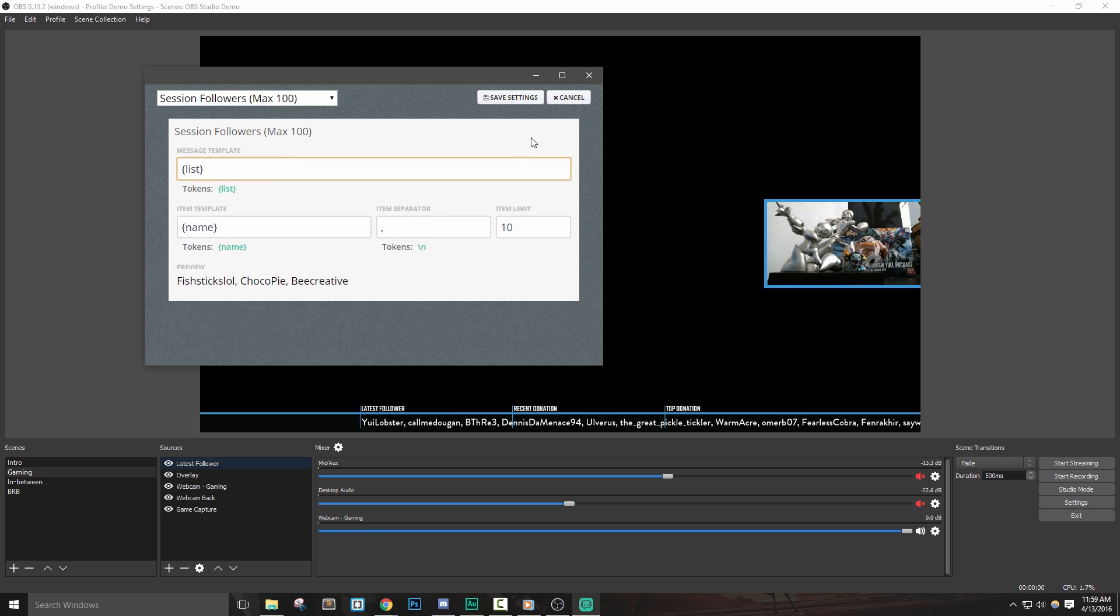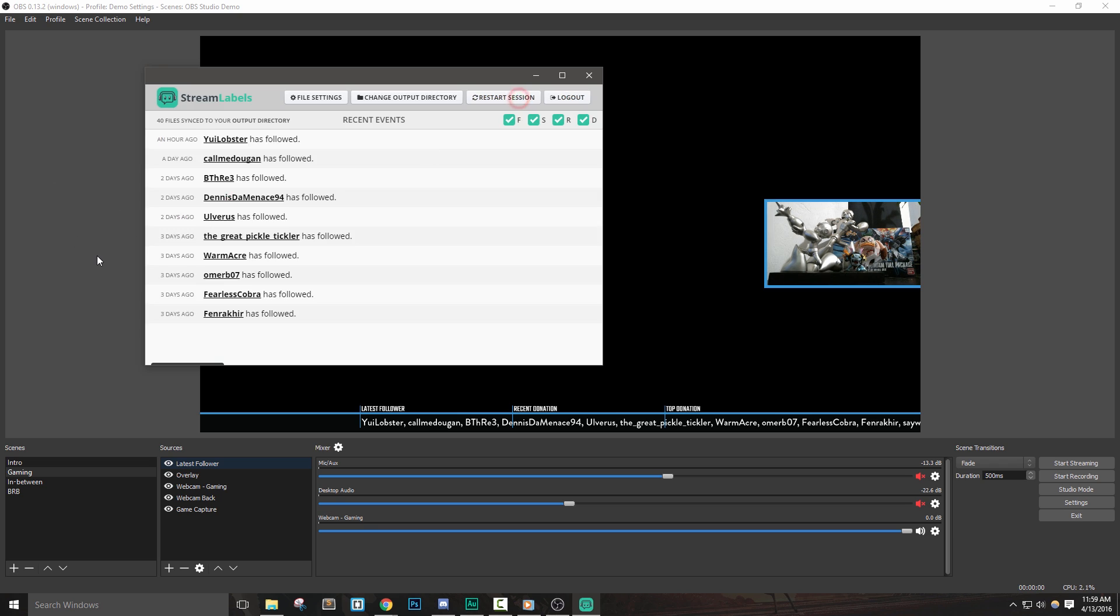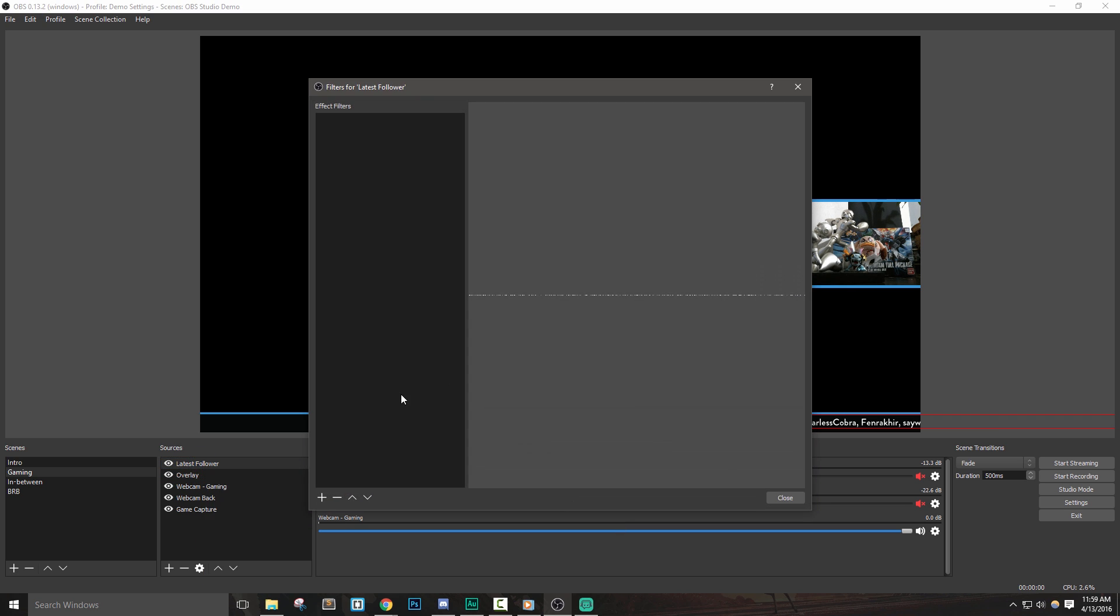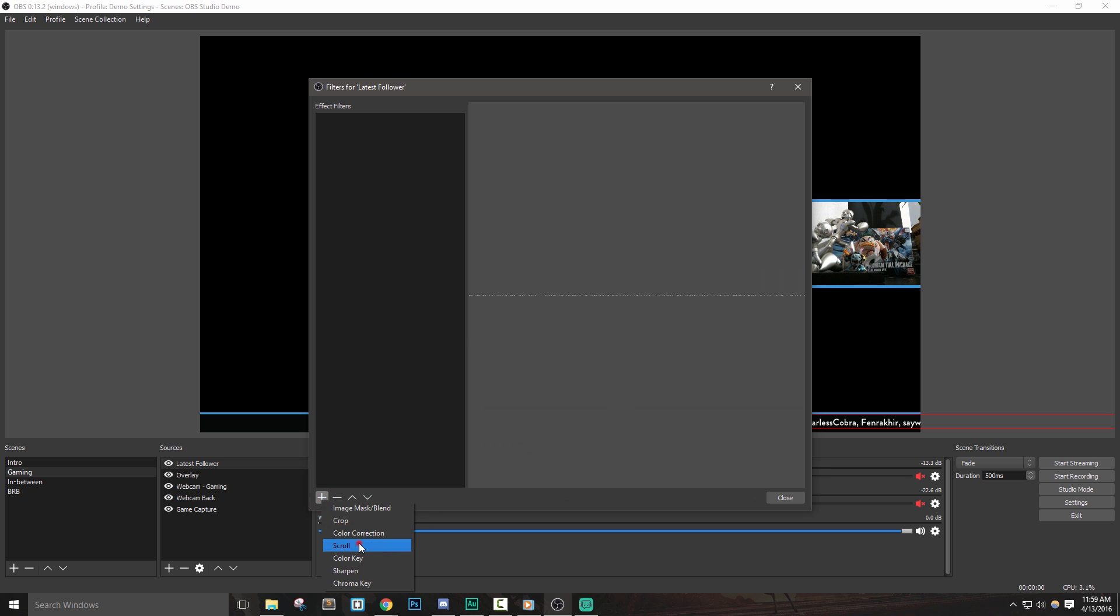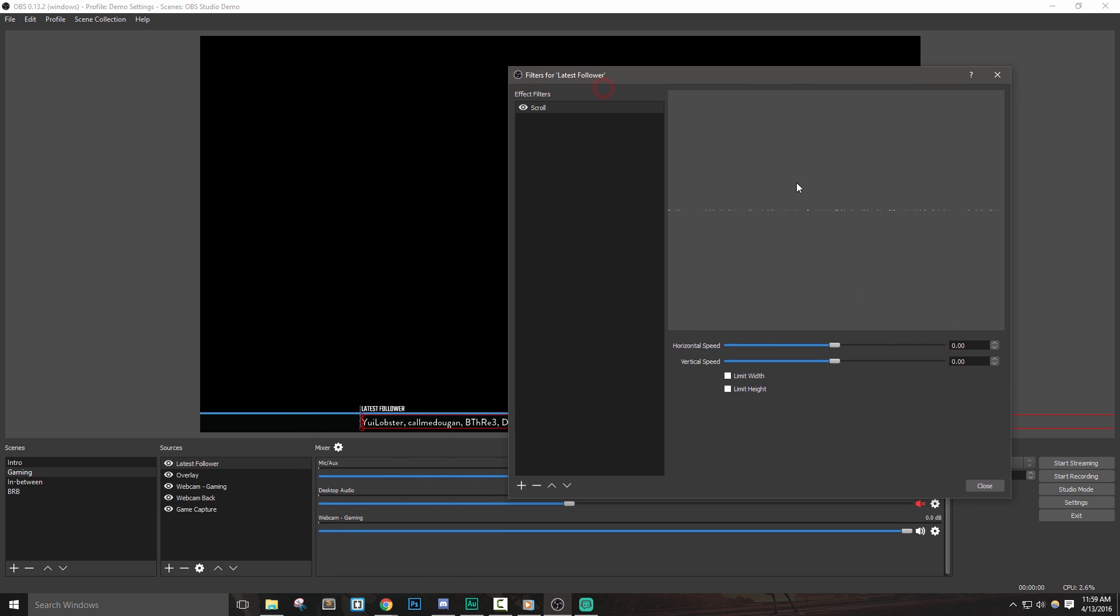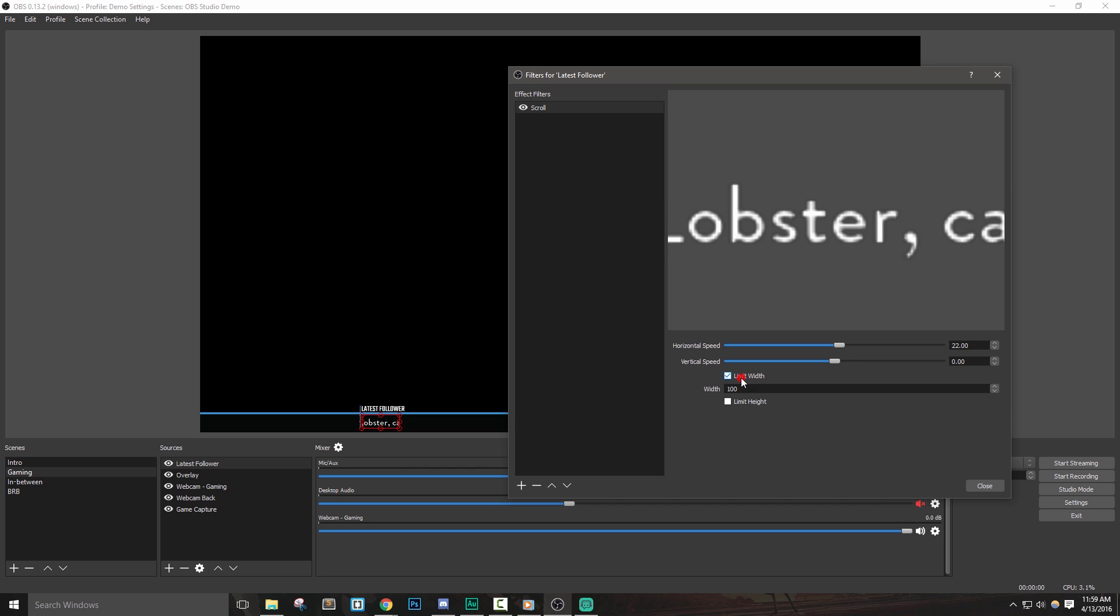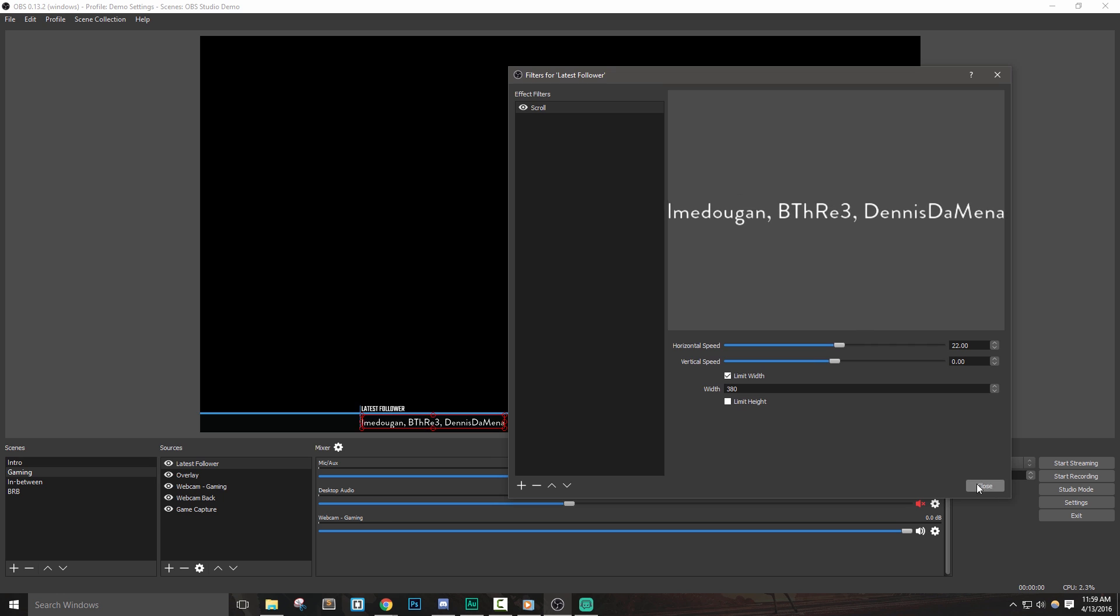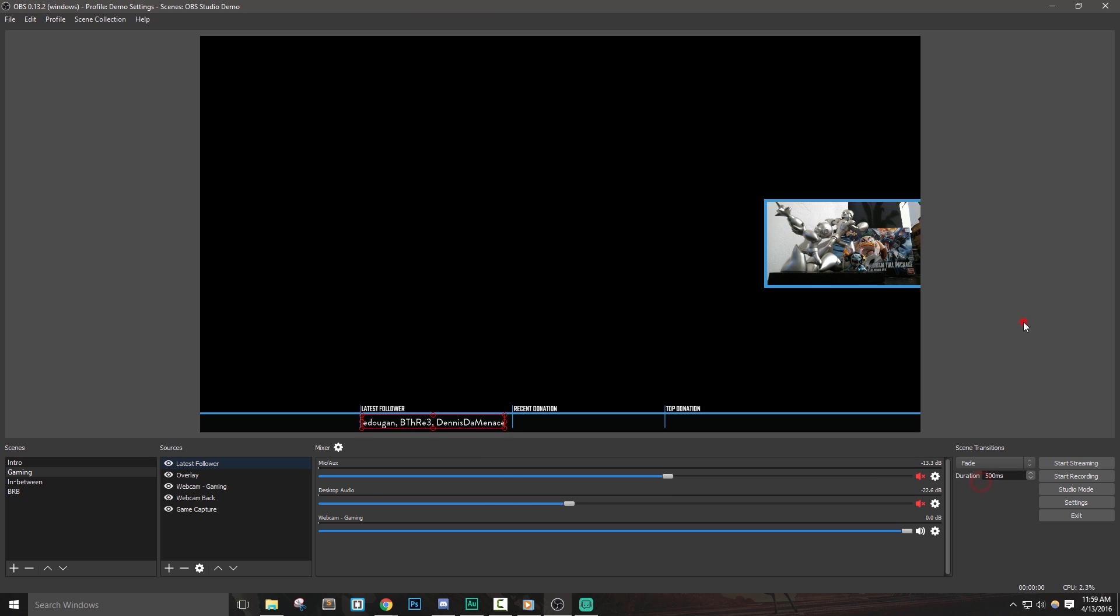We'll see that the list of names goes well into the next areas of my overlay, and even off-screen of my preview window. To fix this, I can simply apply a filter to this source. I'll set up a scroll filter, give it a horizontal speed of around 20, and then limit the width, which is sort of like cropping, to 380. We'll see that everything is looking a lot better now and we can repeat this process and use our knowledge of filters and add text sources to make the rest of the overlay how we'd like it.